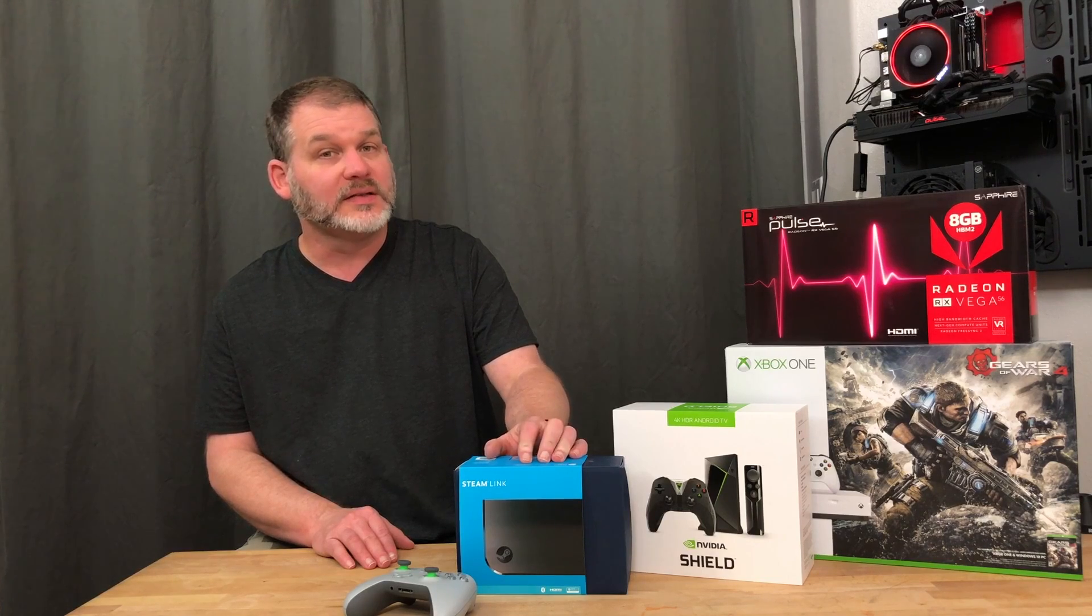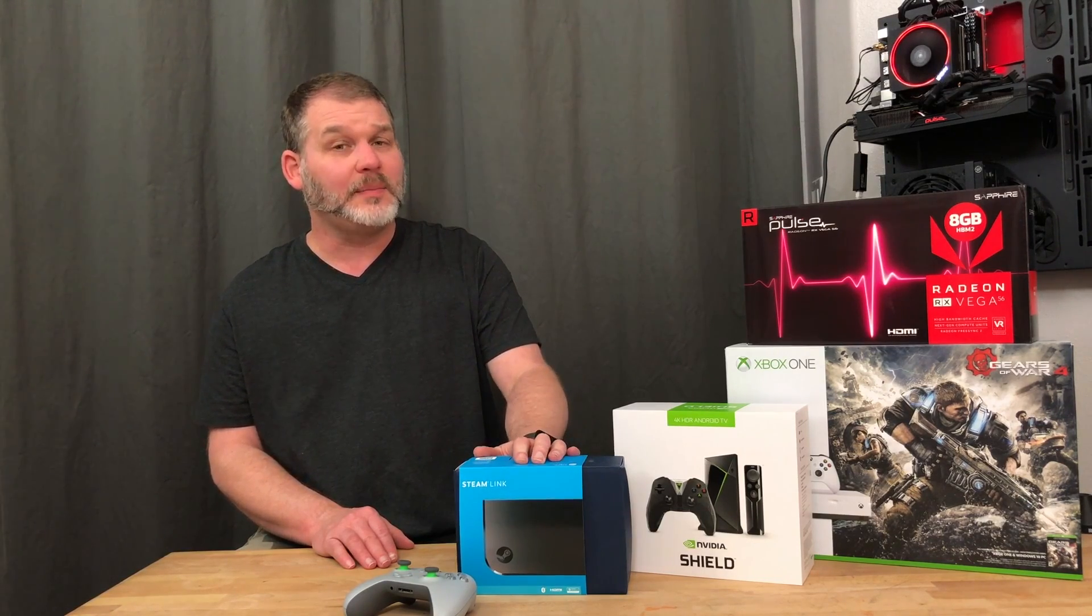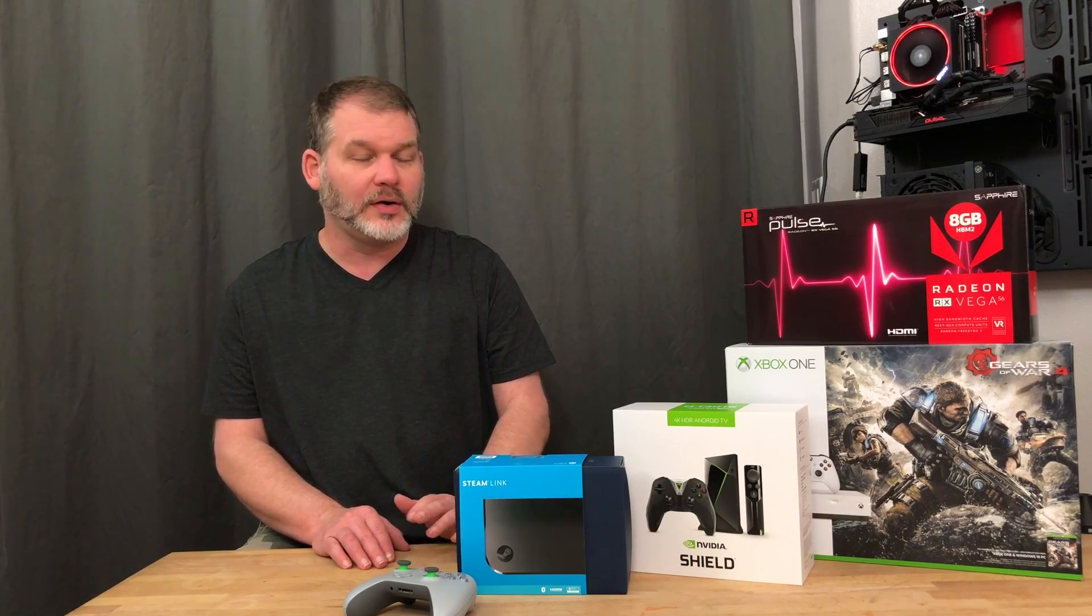Valve doesn't sell the Steam Link anymore, but you can pick one up on eBay for about 30 bucks. So get your hands on one of these, drop it in a second room, your living room, your bedroom, where you might want to do some in-home streaming. Grab an Xbox One controller or a wireless mouse and keyboard. And it's a really good solution for a cheap price.